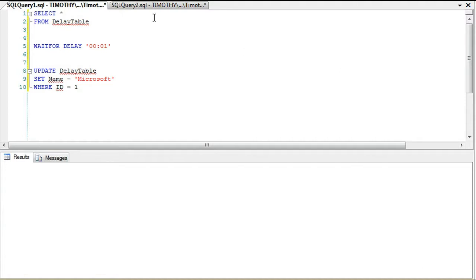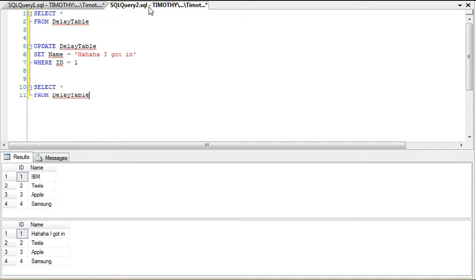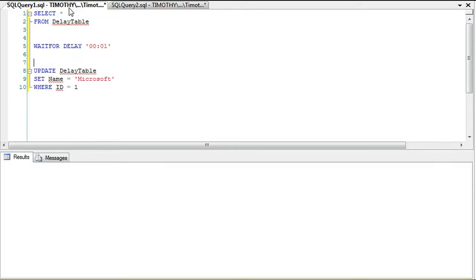It's important because if you decide to do WAITFOR DELAY, some people wonder: is that going to lock up the table to where people can't make the necessary updates? The answer is of course no, it's not.